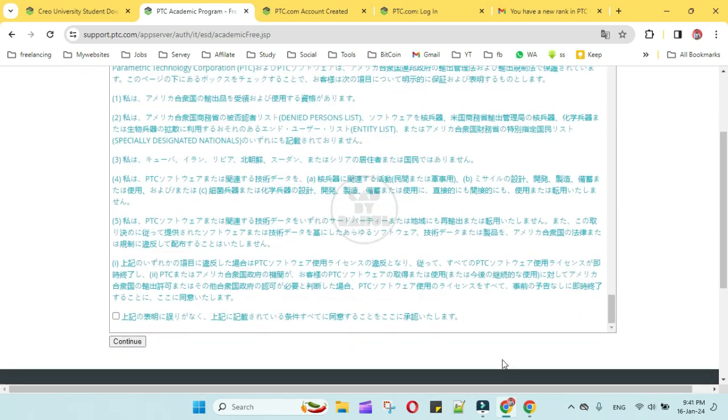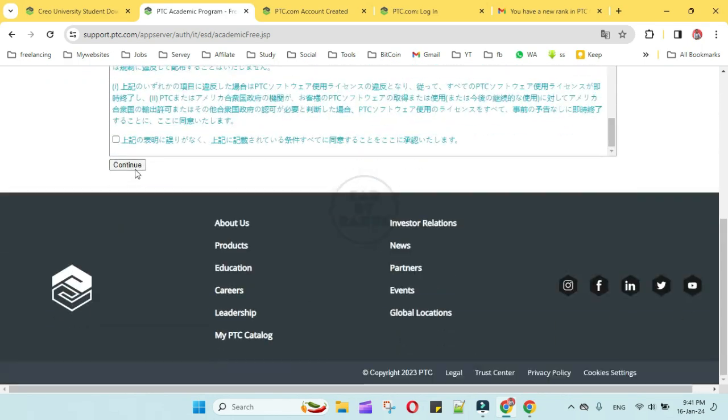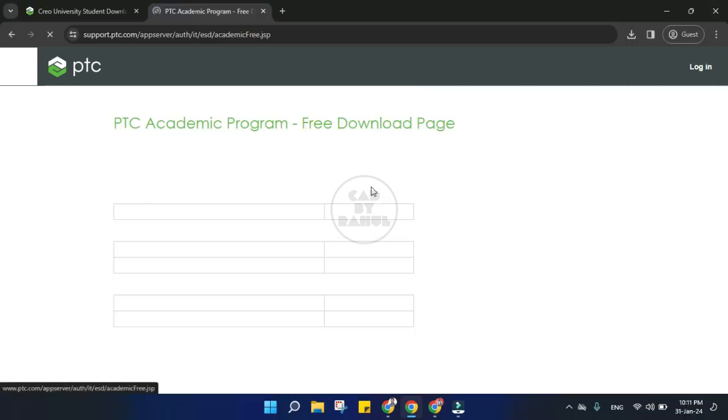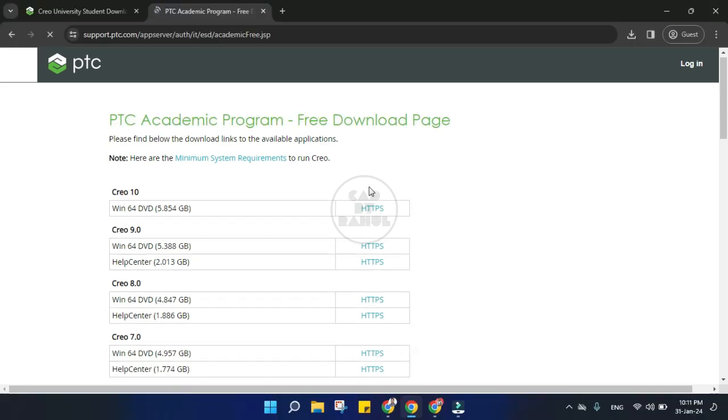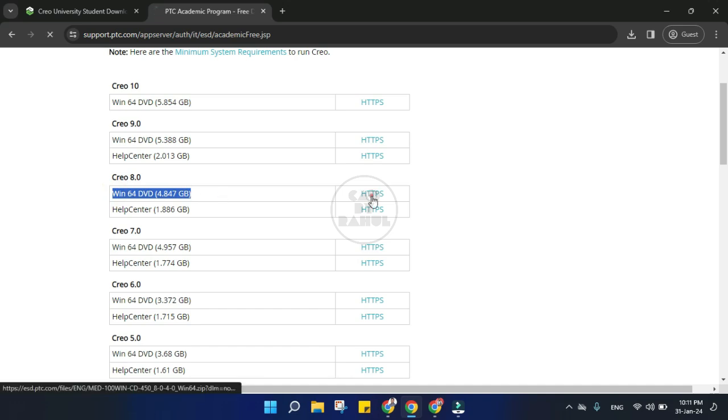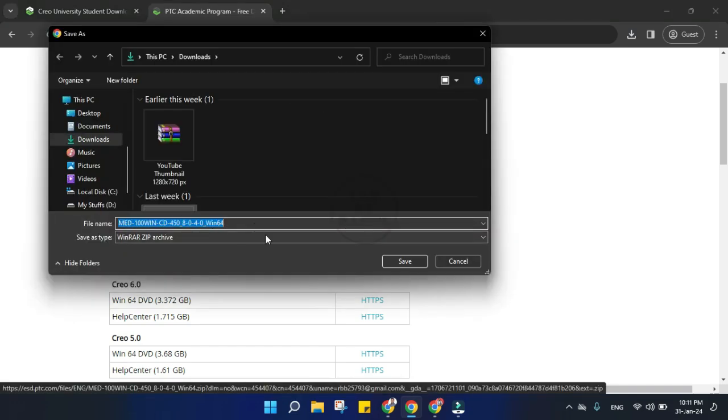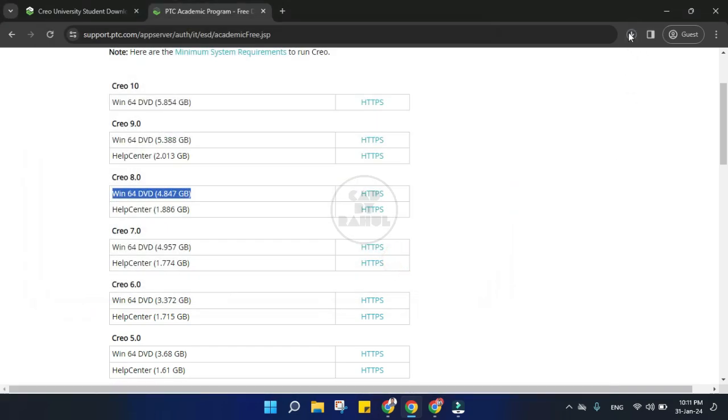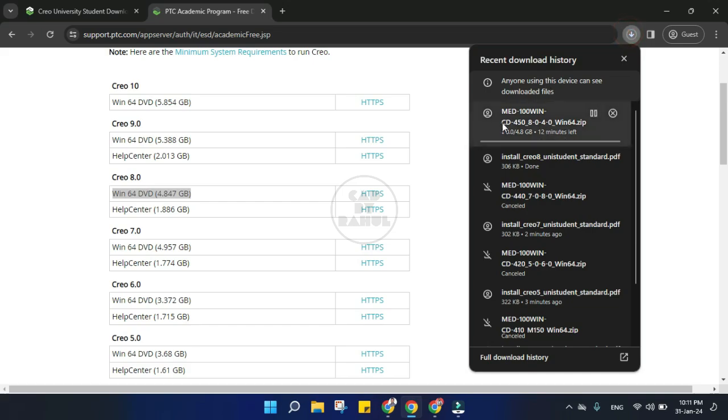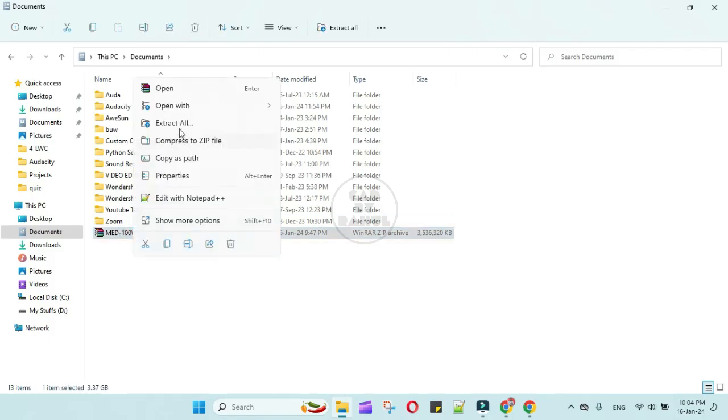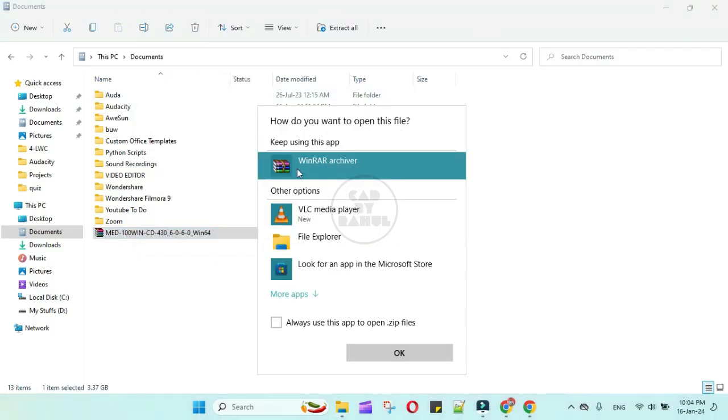Then click on continue button. Here you will find the Creo 8.0 download link. Just click on HTTPS hyperlink. After that, this window will pop up. Just save it. Now the downloading will start.